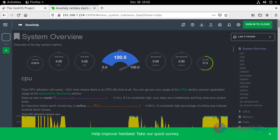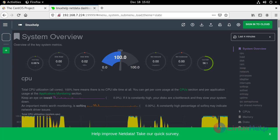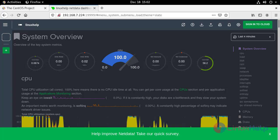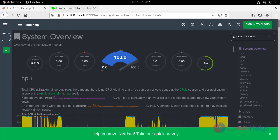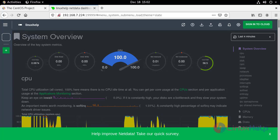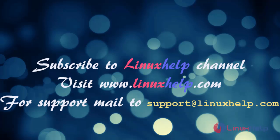Hence, this is the method to install NetData on CentOS 8.1. If you like it, please subscribe to our channel. To watch more tutorials, please visit our website www.LinuxHelp.com. And if you have any queries, mail us to support@linuxhelp.com.